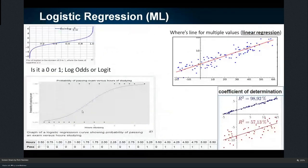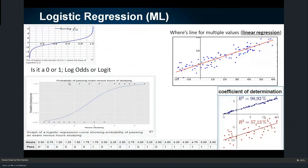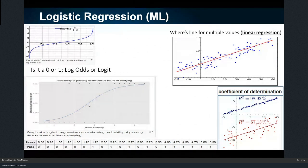Here's an example: students who studied only one hour failed; everybody who studied two hours or less mostly failed — though one person passed, maybe they studied more but didn't tell you. Three hours was in between. But anyone who studied more than four hours passed. So I can tell people before they even take the test whether they're going to pass or fail, or whether they fall in the middle.